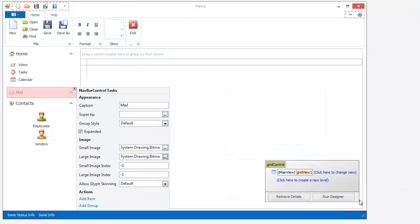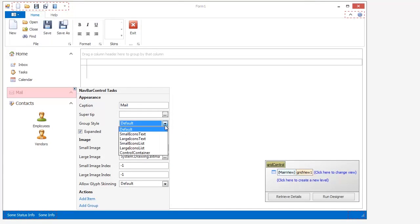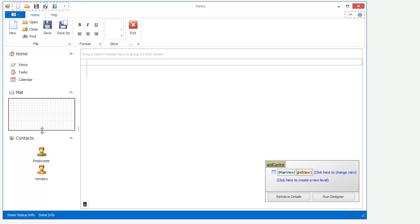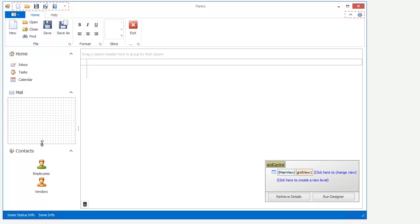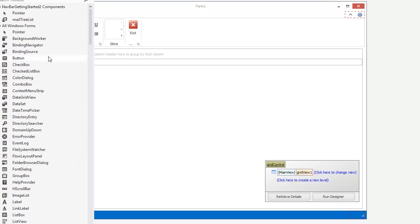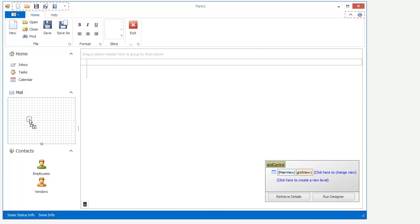For the second group, Mail, I set its Group Style to Control Container. This group style allows you to display any standalone control rather than standard NavBar items. I have a user control with a tree list added to the application so I can drag it into the Mail group.